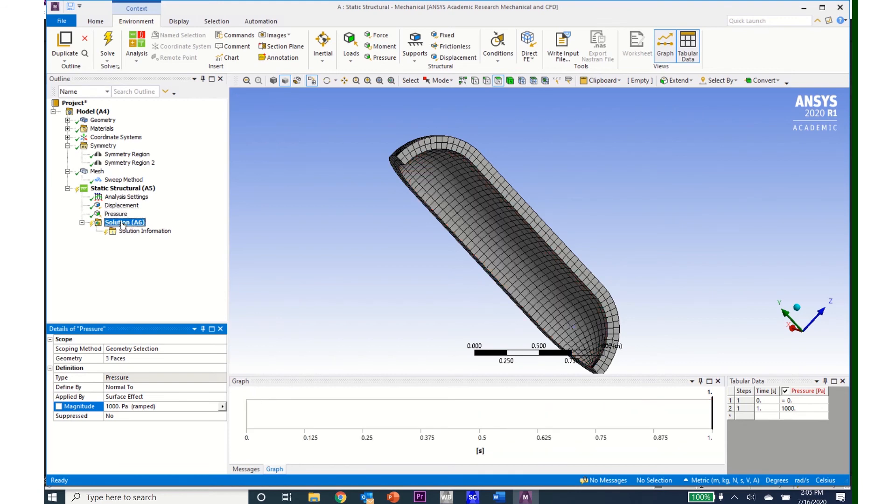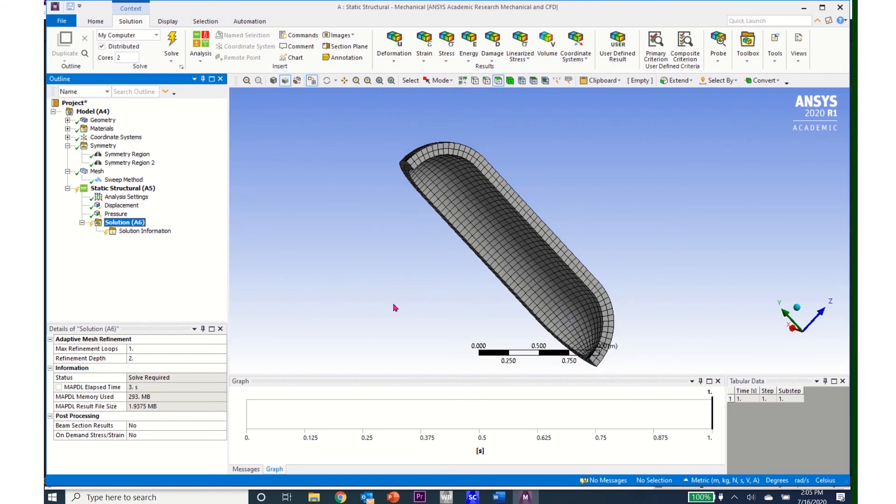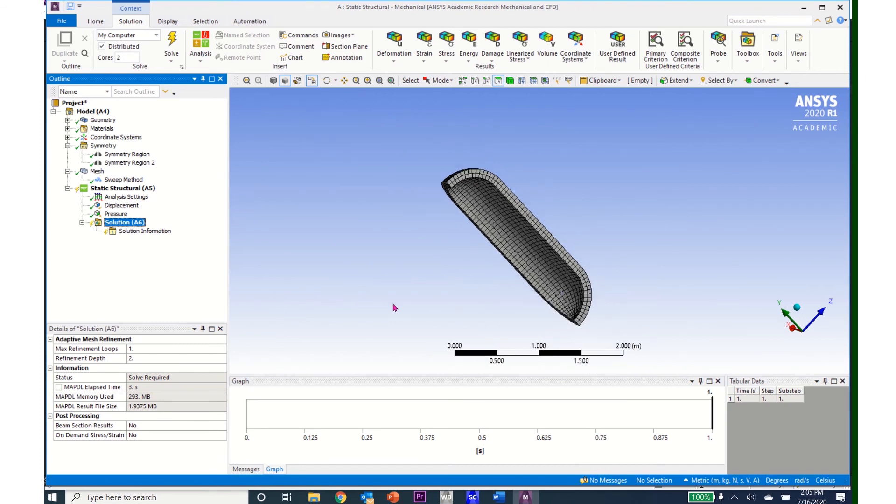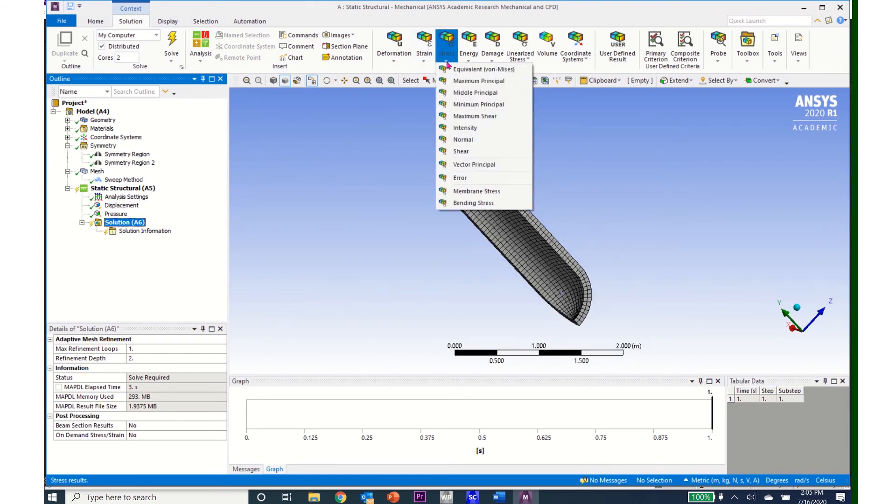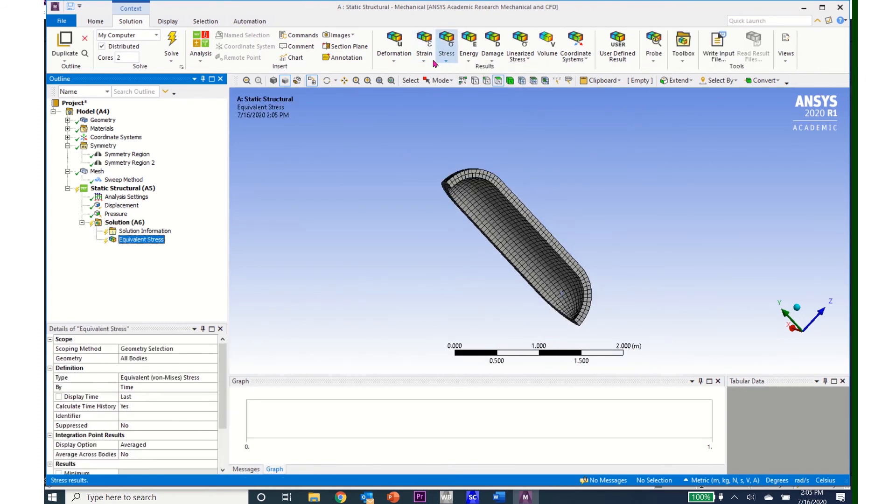I now have all my static structural that I need. I'm ready to go to Solution. And we know that in axisymmetric problems, the principal stresses are the r, theta, and z direction stresses. So I'll come up to Stress and I'll enter equivalent von Mises.